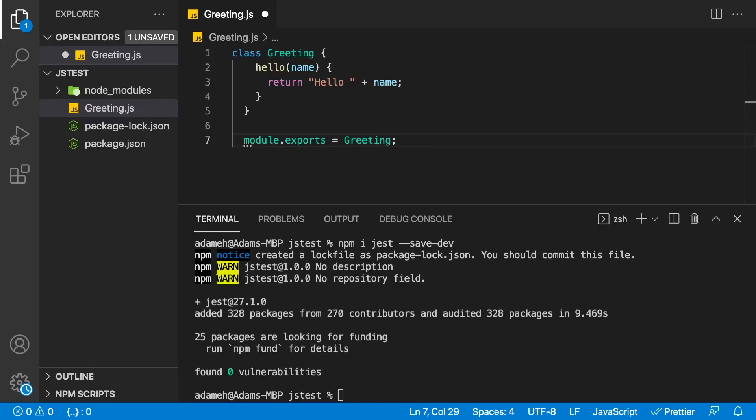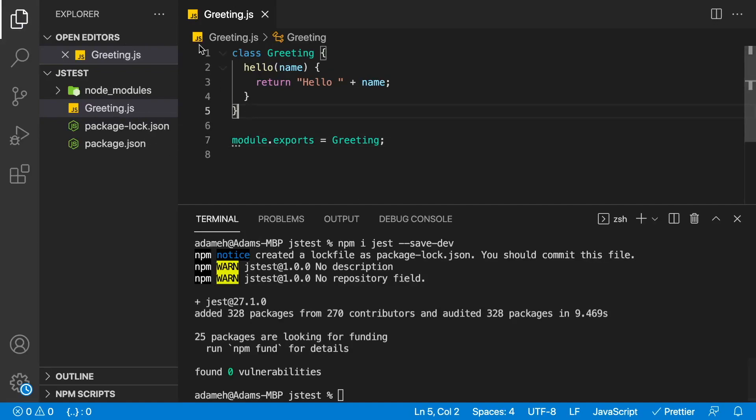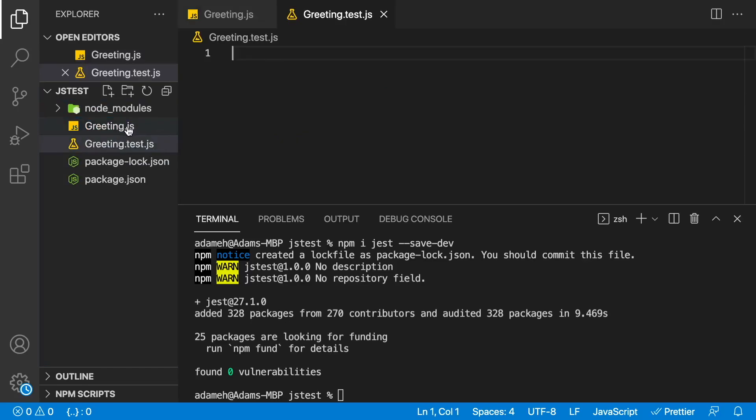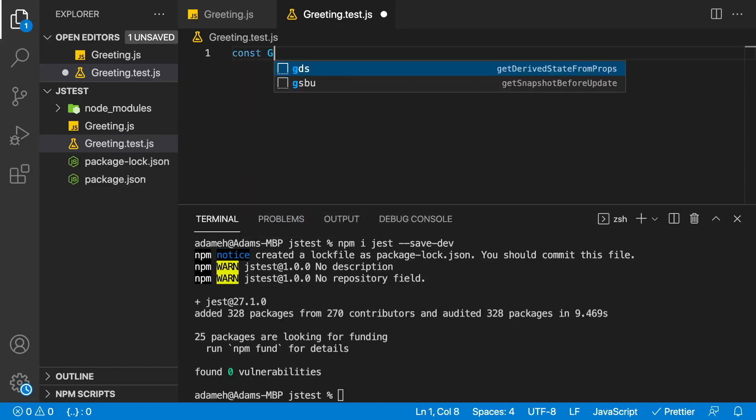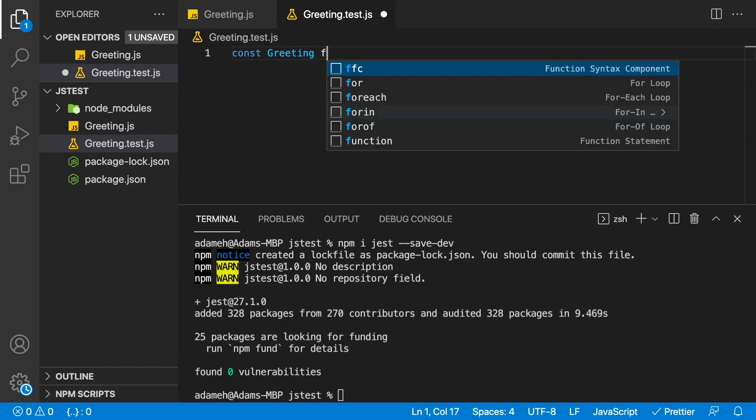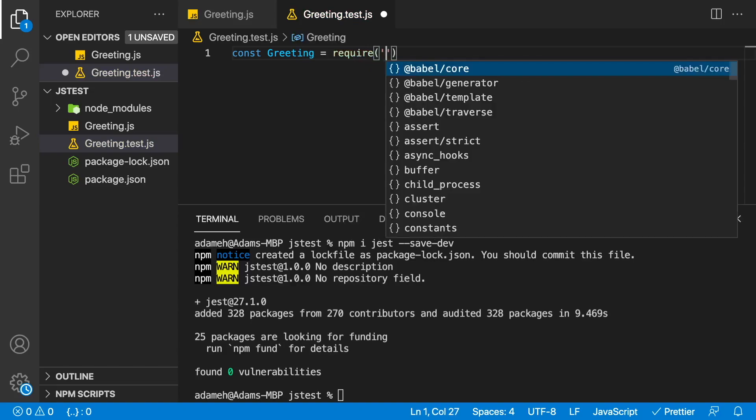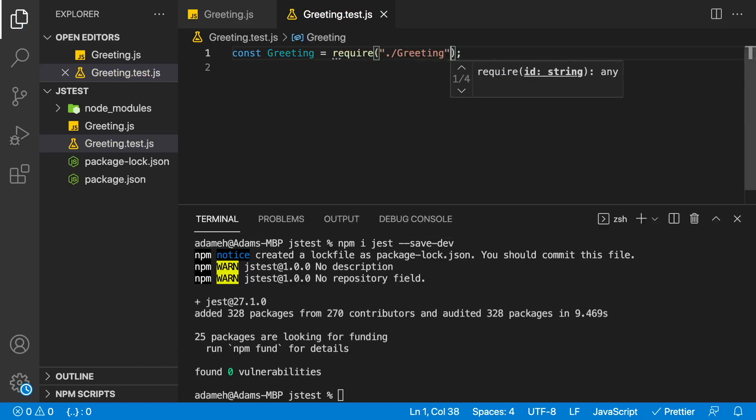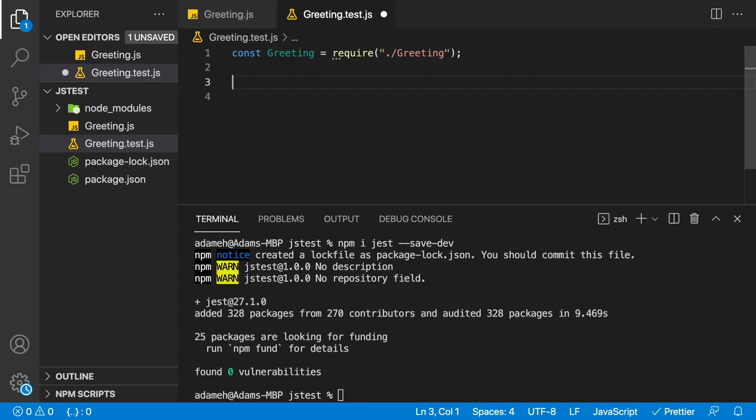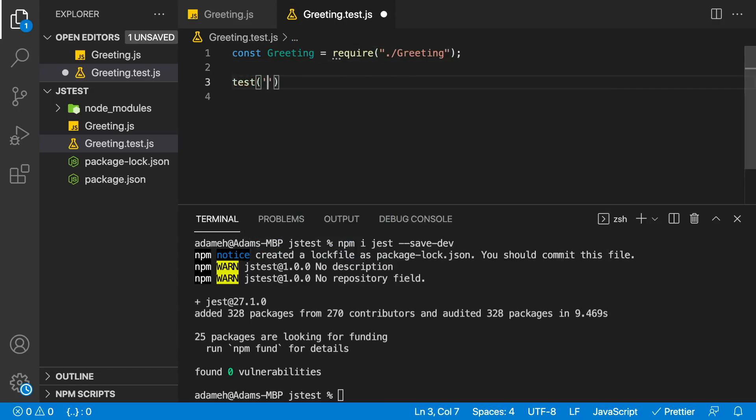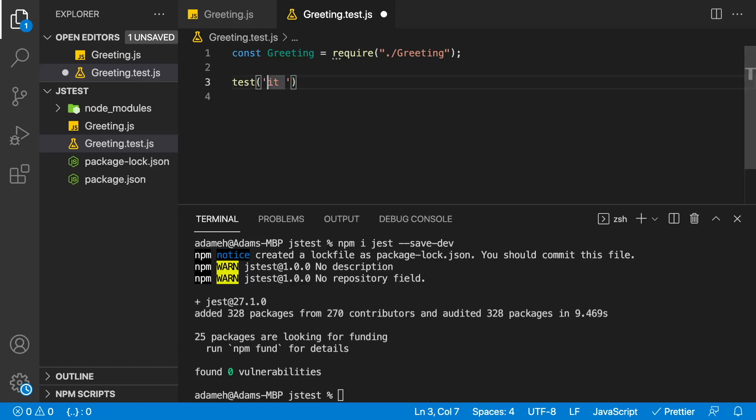Let's go ahead and write our first test. So we have our greeting.js over here. And what we're going to do is we're going to add a new file. That new file is going to have the same name with the exception of having .test.js at the end. This will be our test for greeting.js. In our test file, we're going to start by importing the greeting. And the greeting will come from our require and it's in the same directory that we're in. Now, the structure of a test is as follows. In Jest, there's a test method. That test method takes in a string. That string is going to be the name of our test. So it'll be something descriptive, something like it should have the correct greeting when the name is supplied.